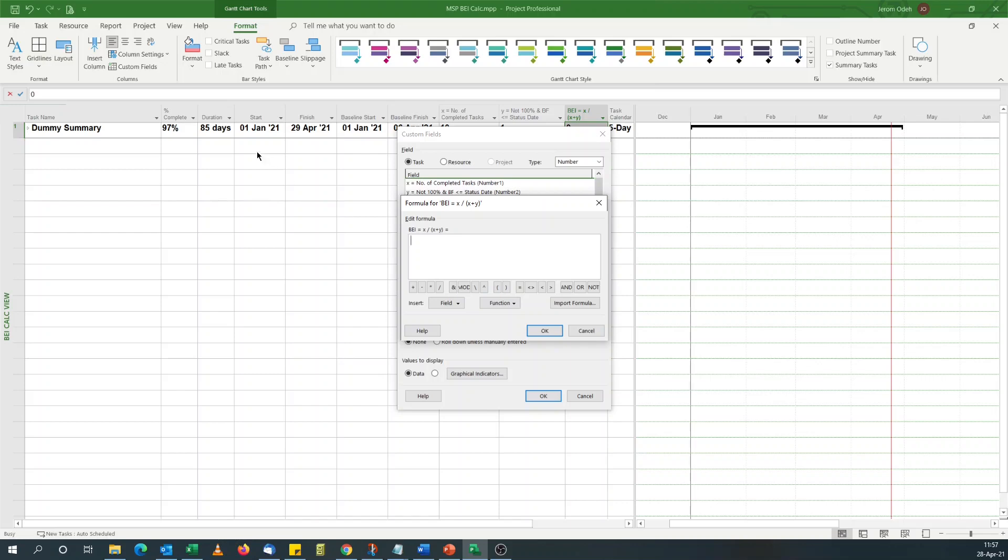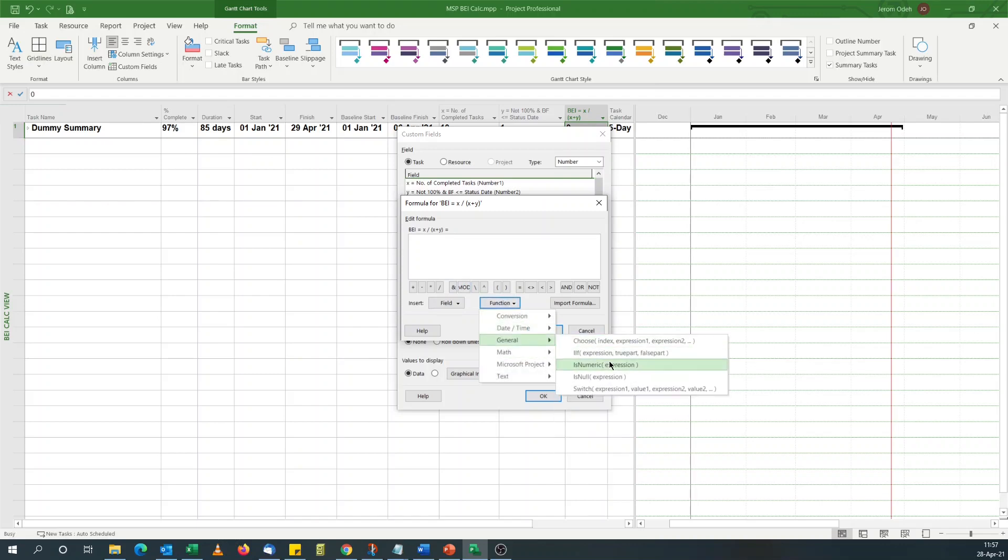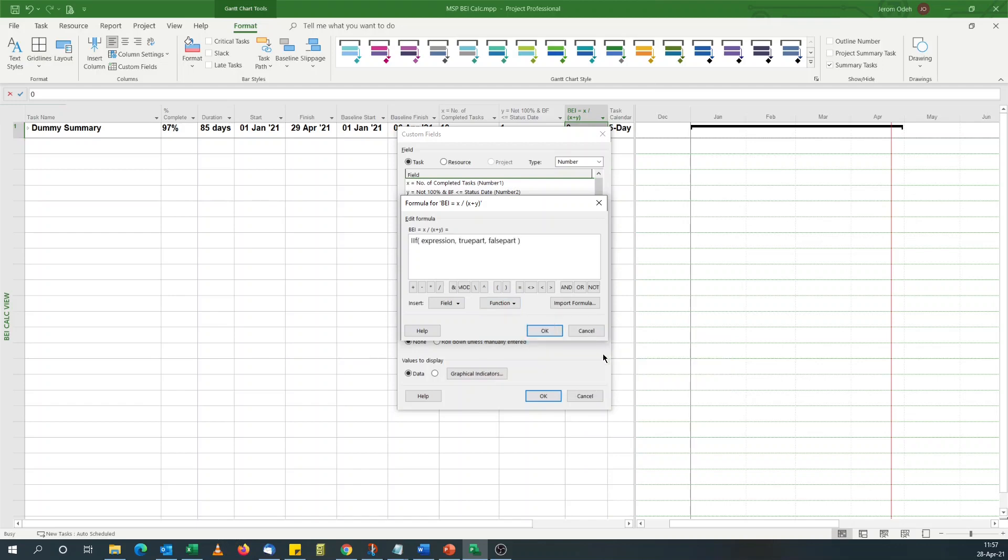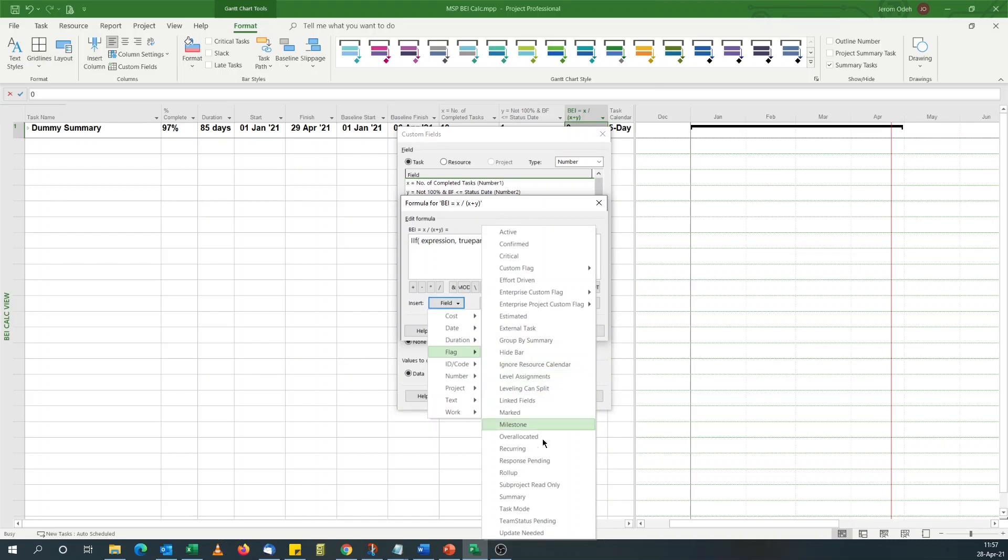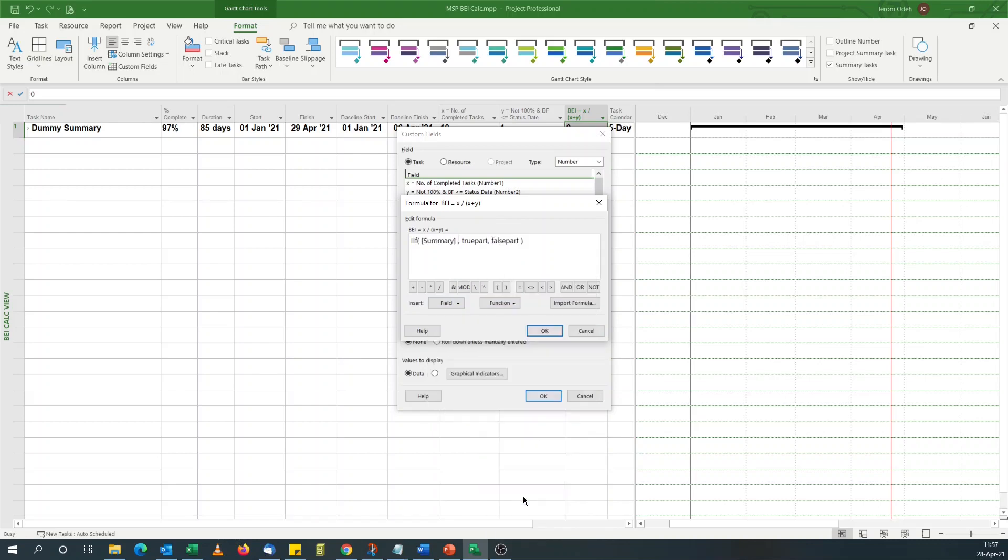The formula we want is X divided by X plus Y. Because we're dealing with summary level activities, I'll go with an IF statement again, so that we don't have a divide by zero, which comes into play for milestones. If it's a summary activity, then we do this calculation.